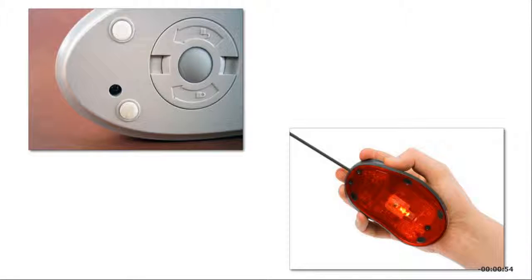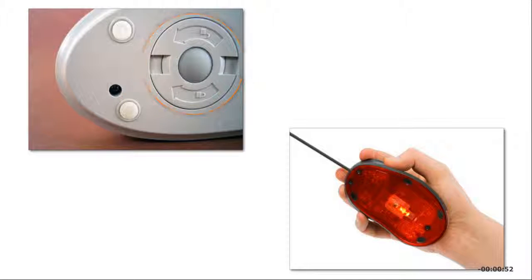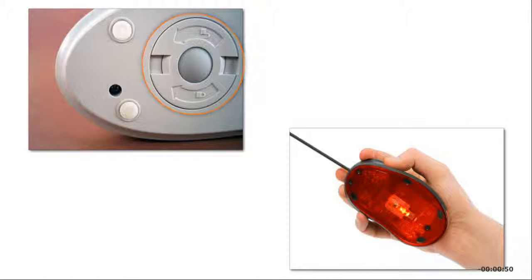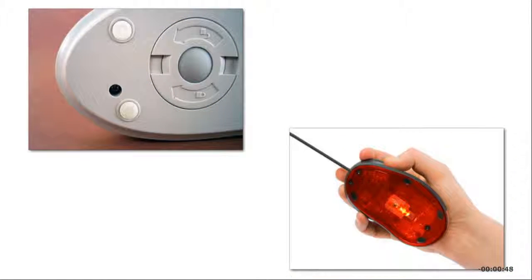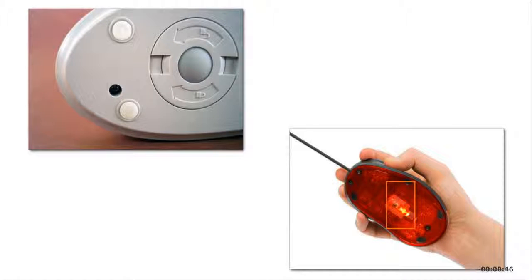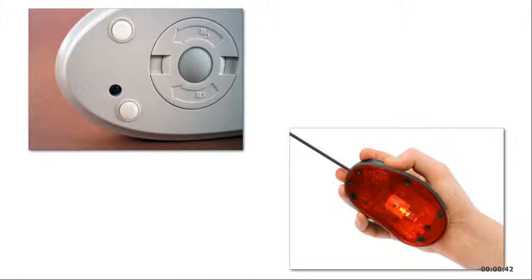Mice can be mechanical or optical. A mechanical mouse has moving parts, such as a rollerball, on the bottom. An optical mouse uses light-emitting diodes, LEDs, to detect movement. A laser mouse is an optical mouse that uses laser light.